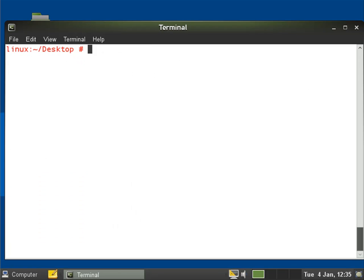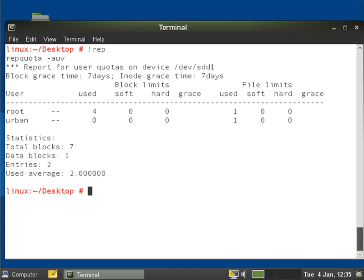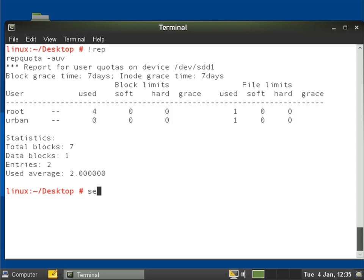And run my repquota again. I'll go exclamation mark rep for the last command that started with rep. We can see now that urban is listed there. Obviously the file size doesn't come into it at the moment but we can see he's using one file. If I want to now put some limits on urban so that he can't store many files or use much disk space on this,